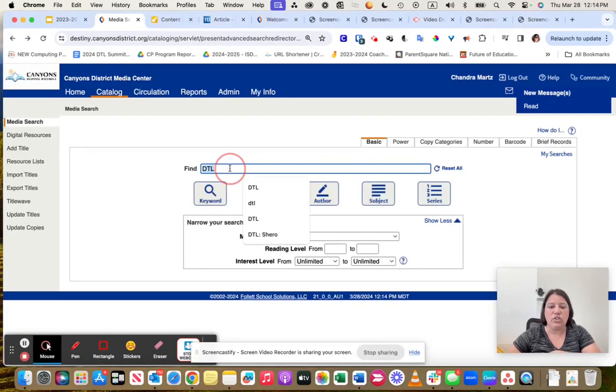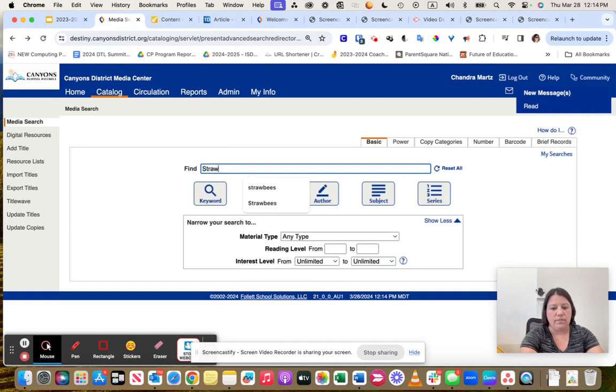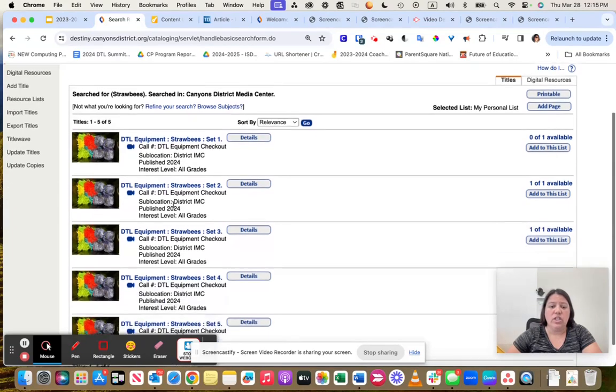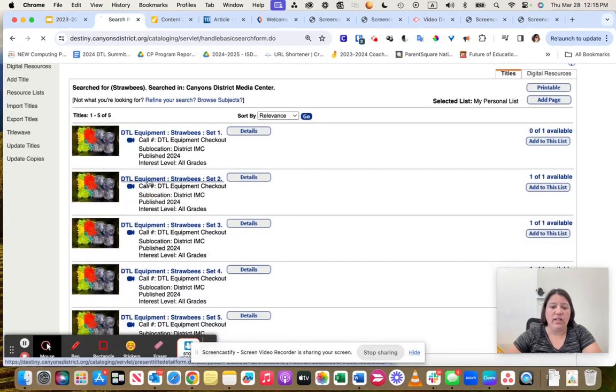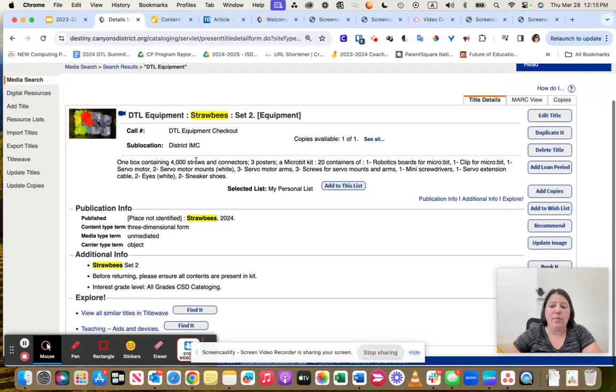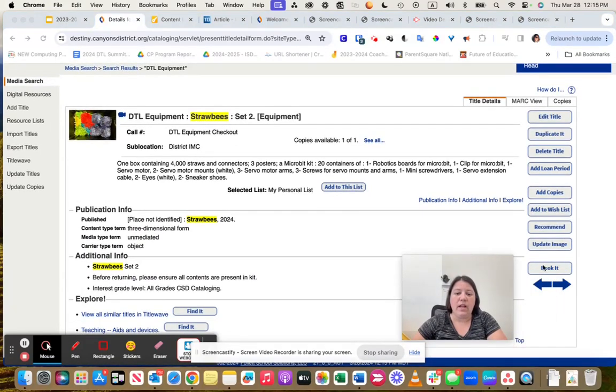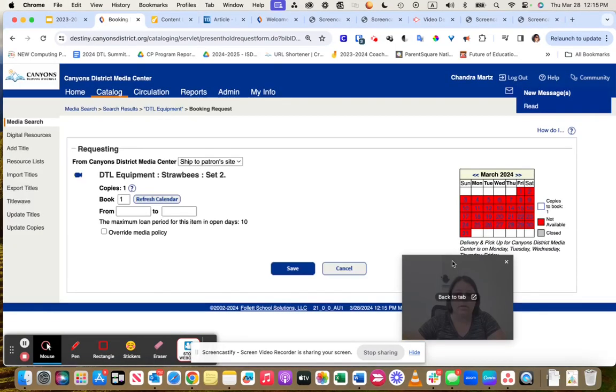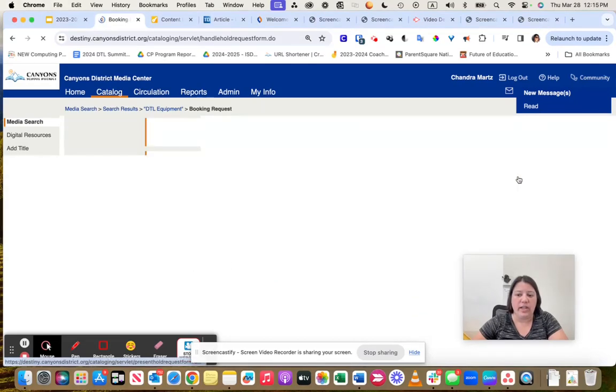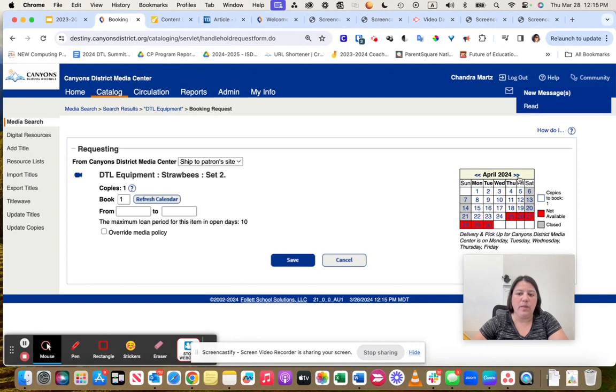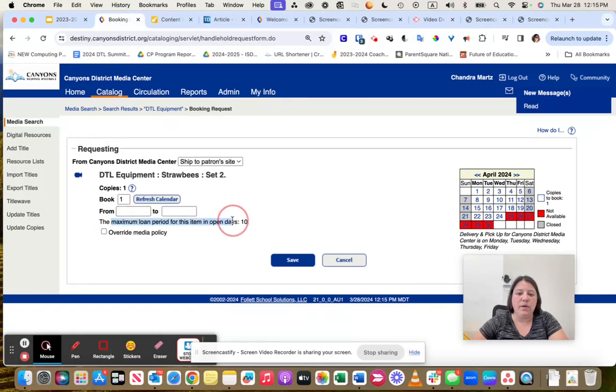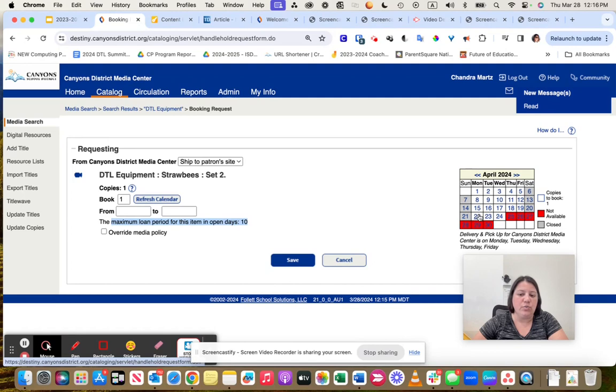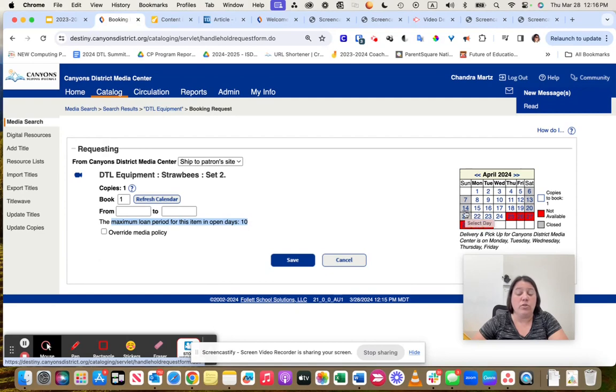When you are ready to check something out, once you have found what you want to check out, you can click on it. Then you can come over here to the right-hand side and click on the Book It button. When you click on the Book It button, you will be able to see what dates are available for checkout. Anything in red is not available, but anything that is in white is available for checkout. You can check things out for a maximum of 10 days.